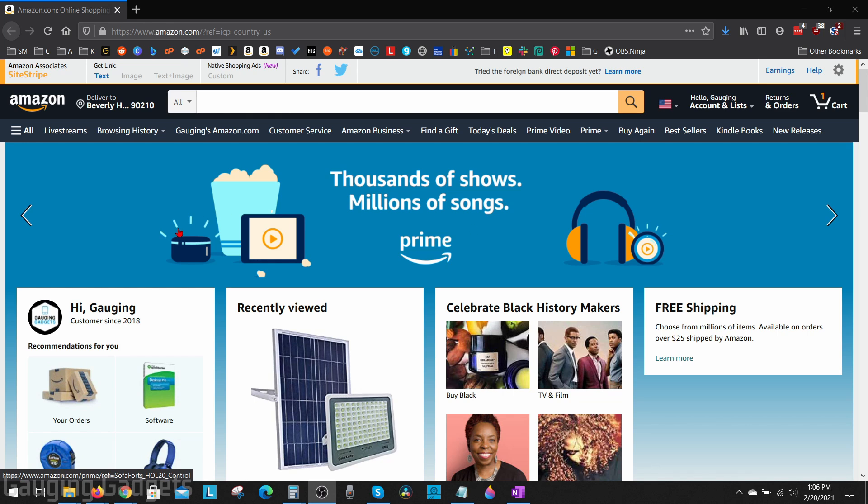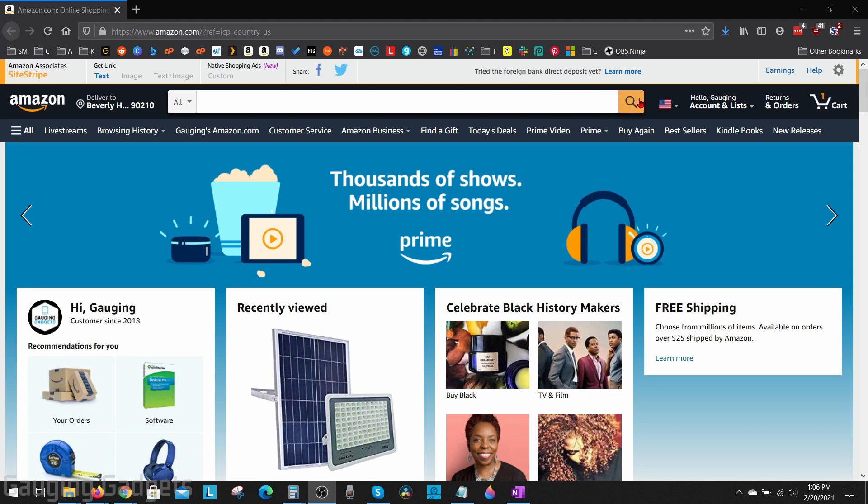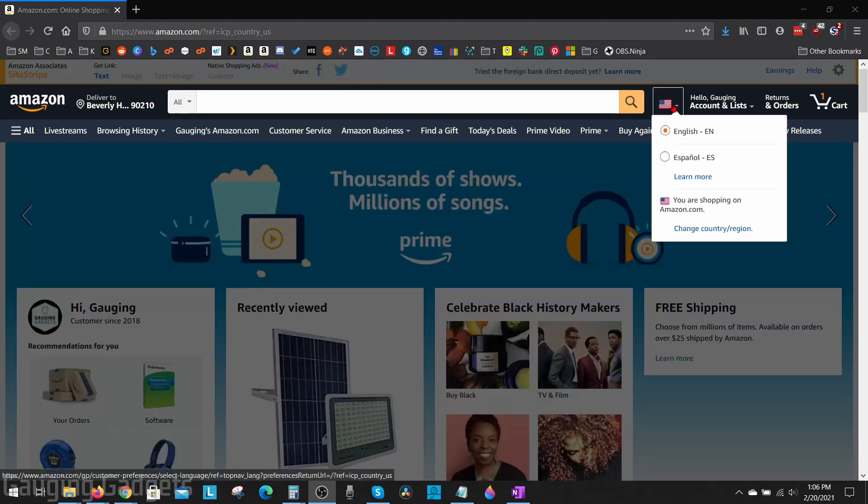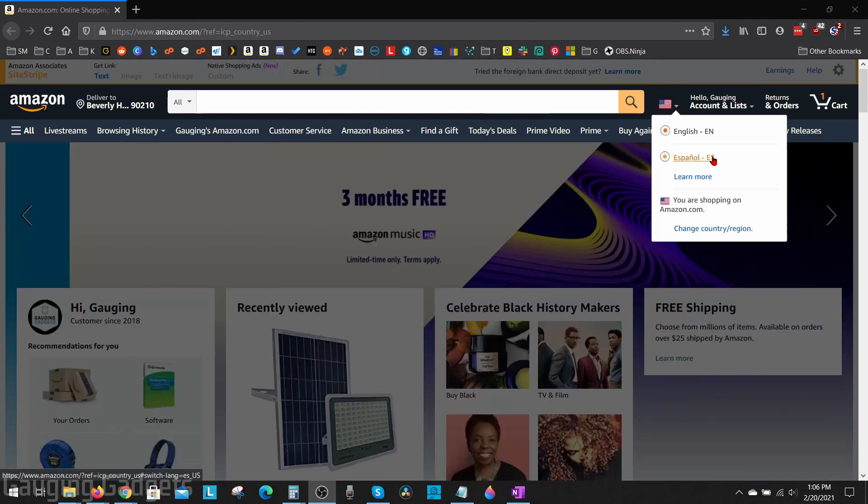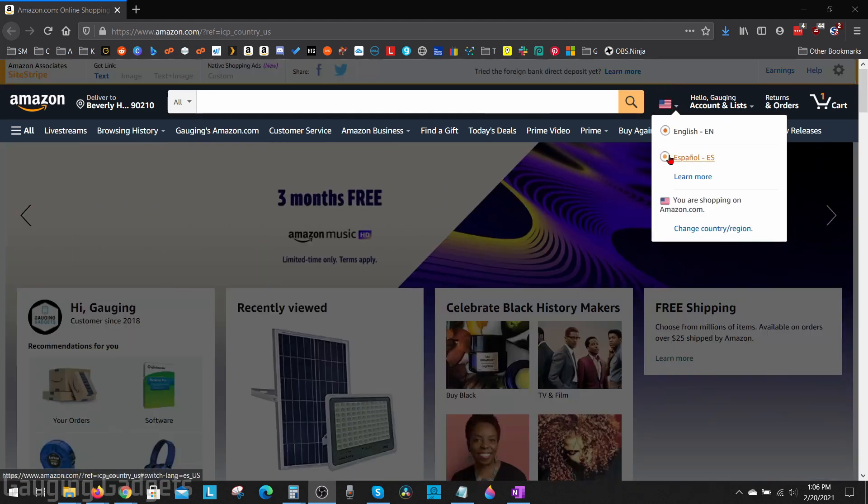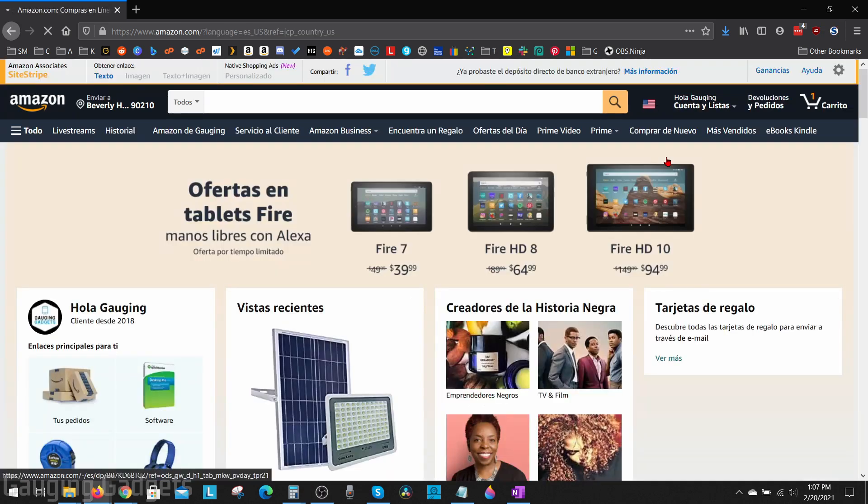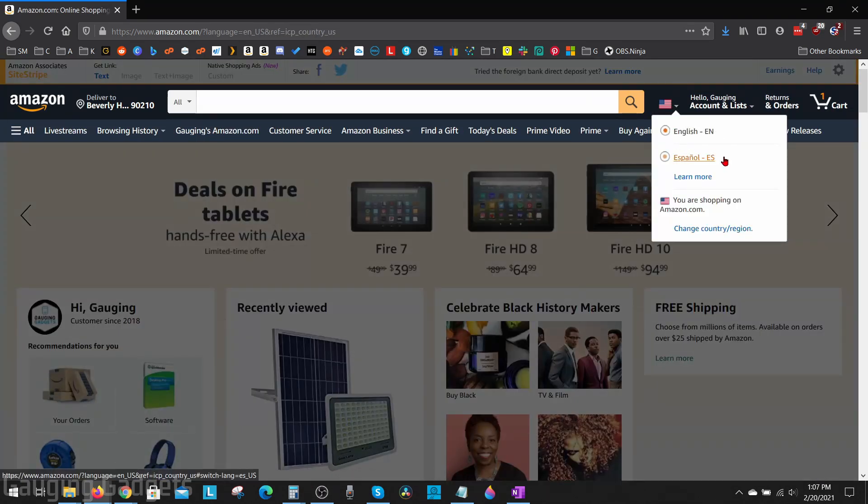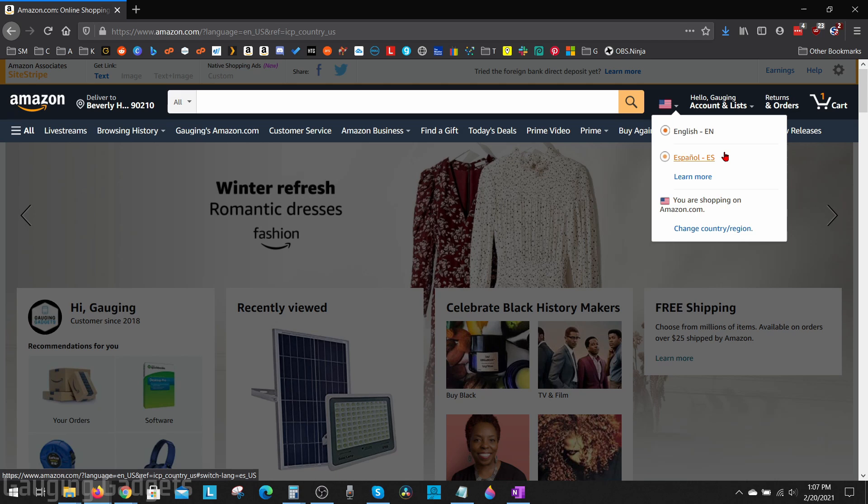As you can see here, I am on the American.com version of Amazon. To change the language, all I need to do is go up next to the search bar and to the right of that you see a US flag. I can quickly change it to Spanish by just selecting that option right here. Now as you can see, they only have English and Spanish available in the language settings on the United States website.